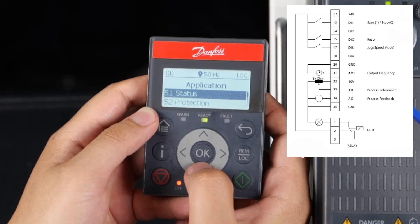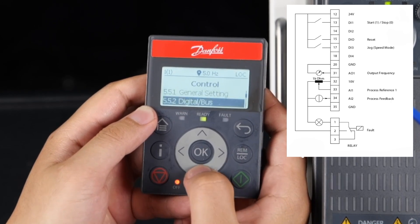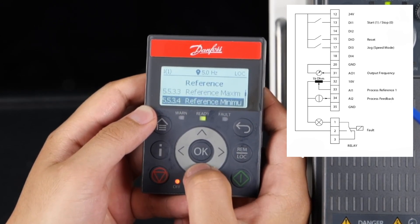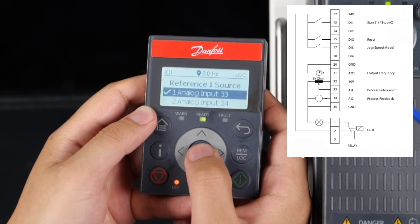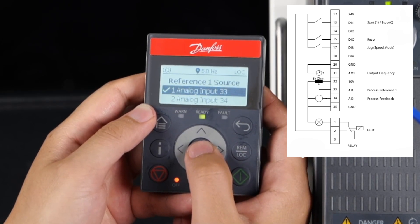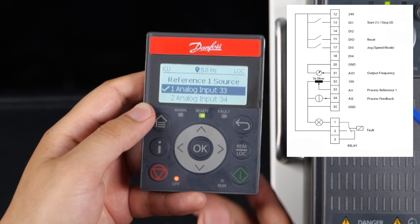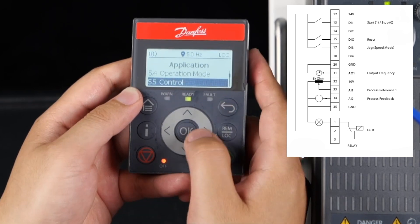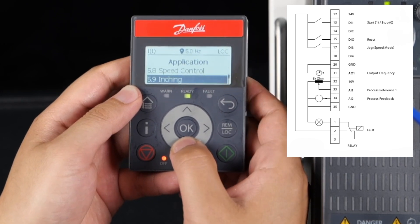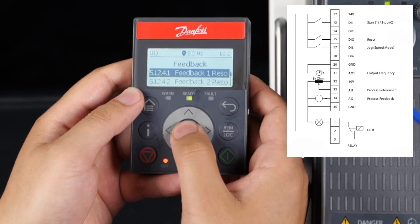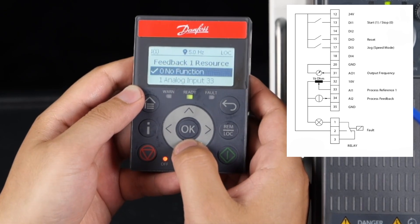Then set the parameters for reference and feedback resources. First, set parameter 5537 — the default value for reference 1 source is 1: analog input 33. Then set parameter 51241 — the default value for feedback 1 resource is 2: analog input 34.